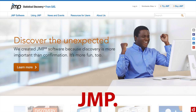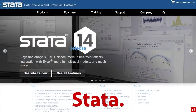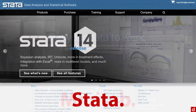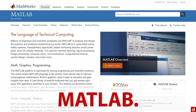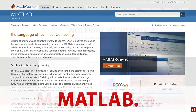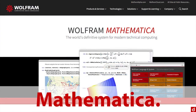Another very common choice among working analysts is Stata, and some people use Minitab. For mathematical people, there's Matlab, and then there's Mathematica itself — though that's really more a language than a program.